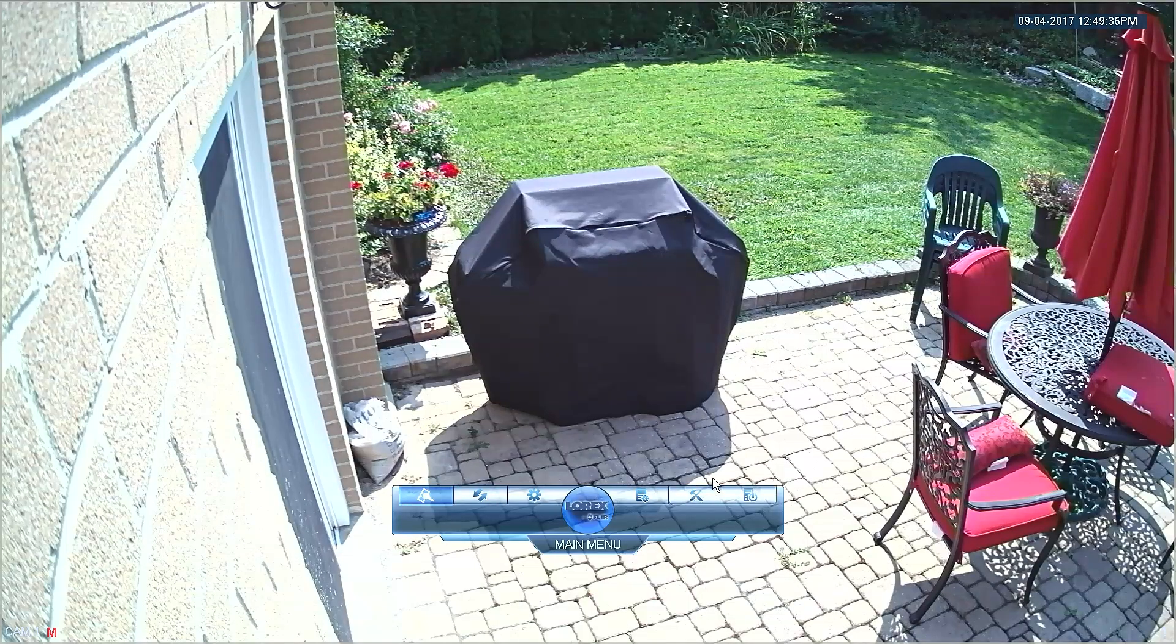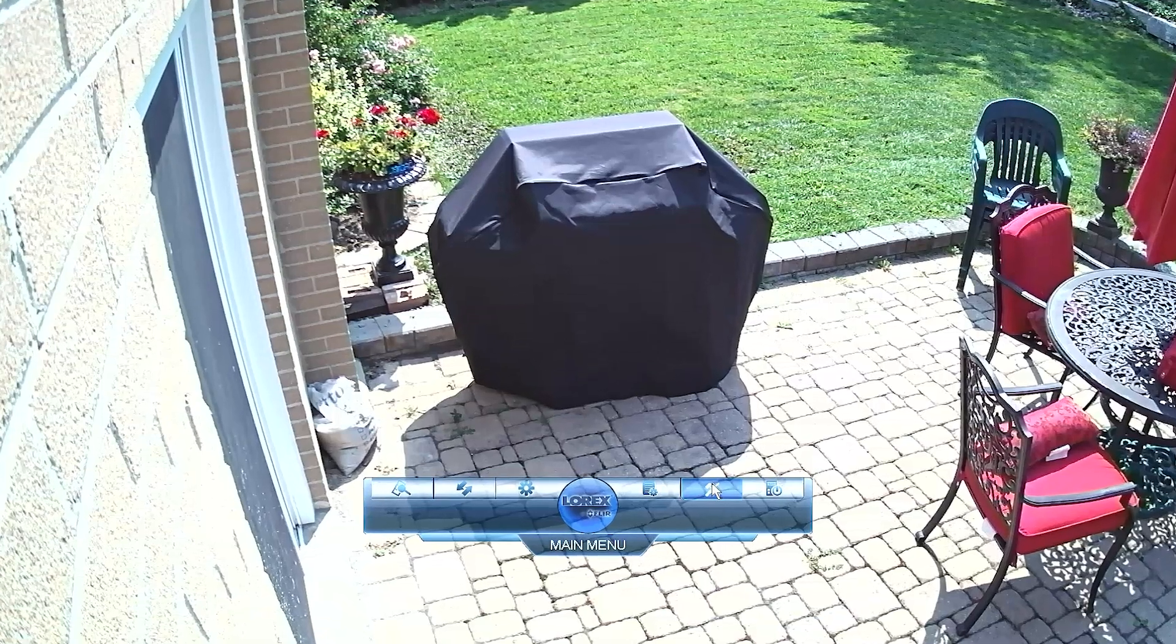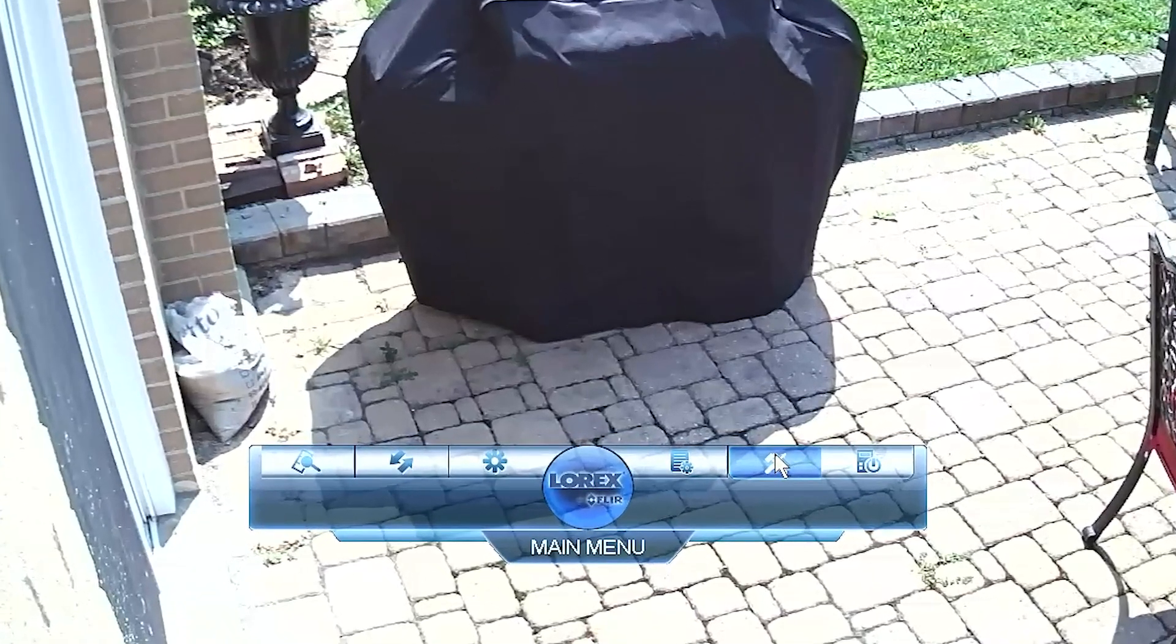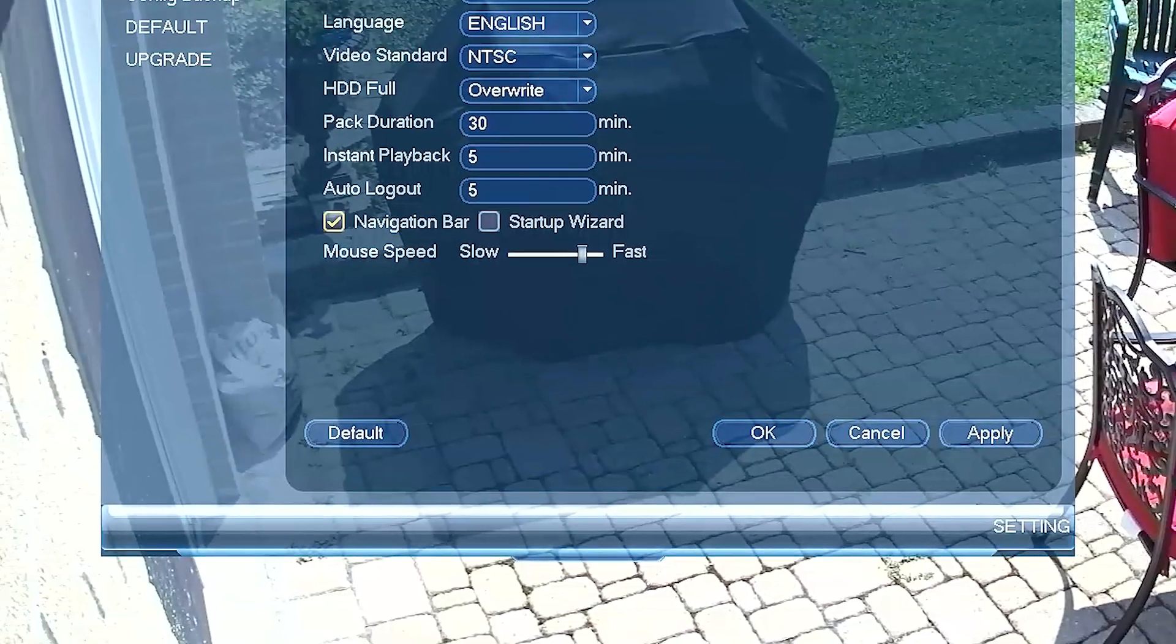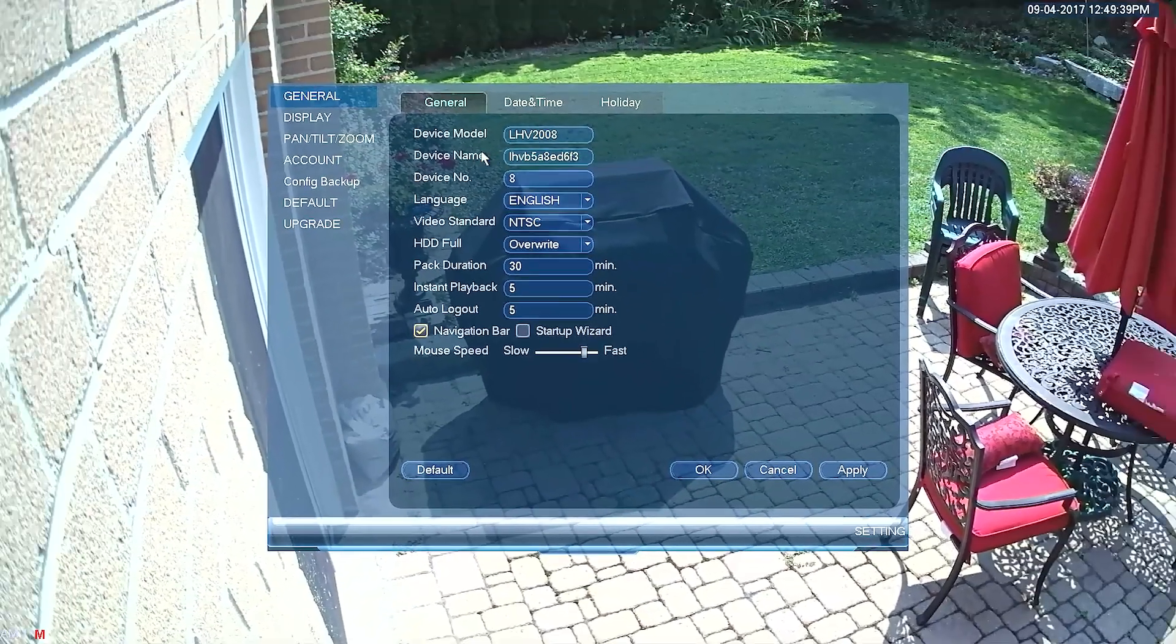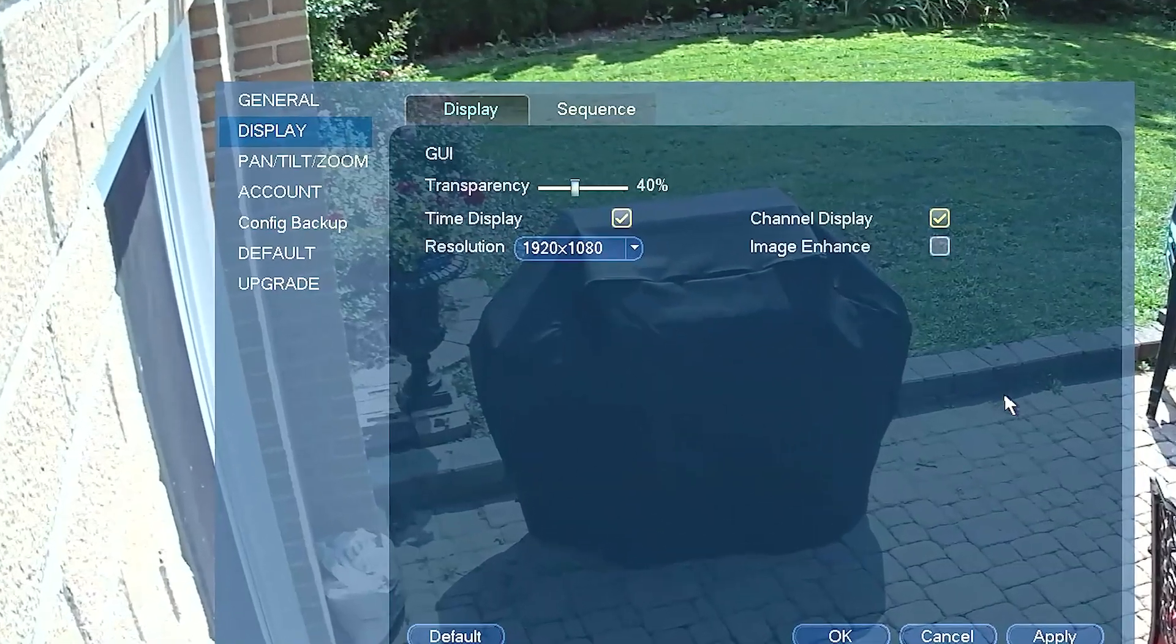Let's navigate to the display menu screen on your DVR. Under the tools icon, which looks like a hammer and screwdriver, find the setting tab. Once you're on the setting tab, find display on the left-hand column.